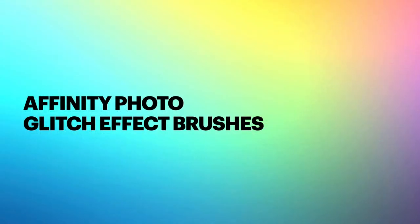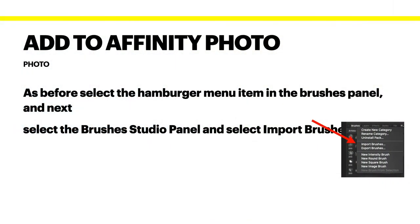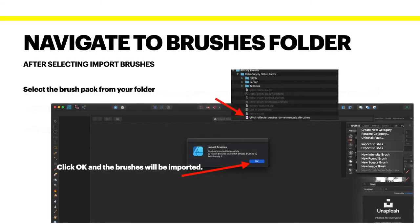Now let's put the same thing into Affinity Photo — it works pretty much the same way. Select the hamburger menu item in the brushes panel, then select the brushes studio and select Import Brushes. Go to where you've got them stored, click OK and import the brushes. They will appear in the panel on the right hand side.